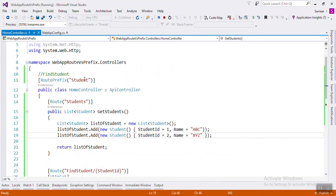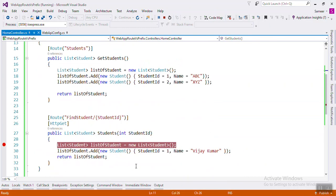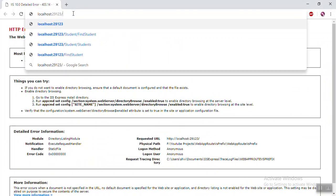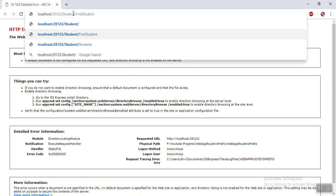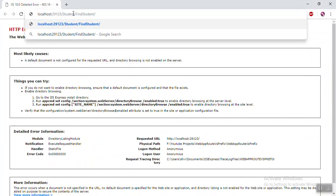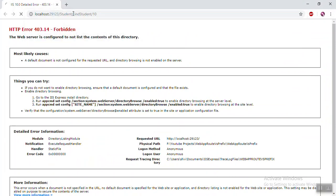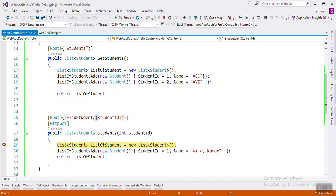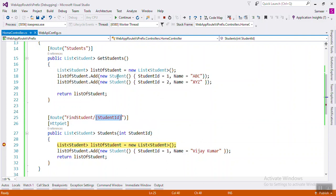Navigate to 'student/FindStudent', then write a value like 10 and you will get that value of 10. You are now getting the value 10. If you move the placeholder position, it will still work the same way.